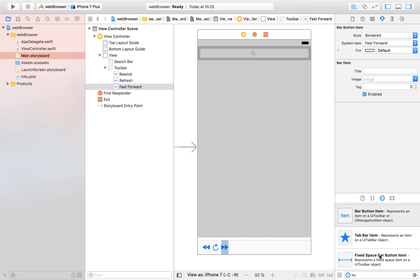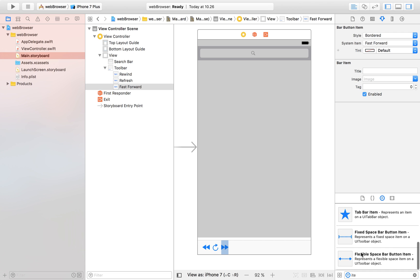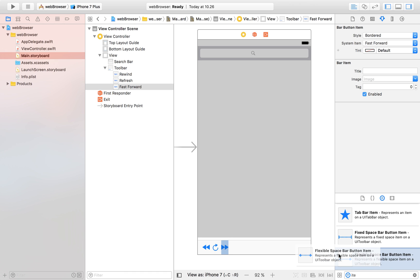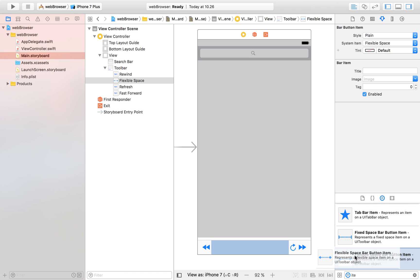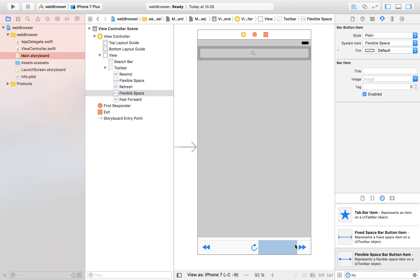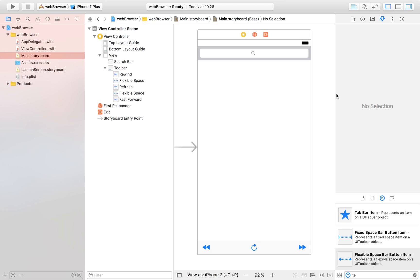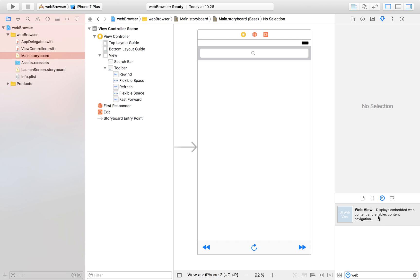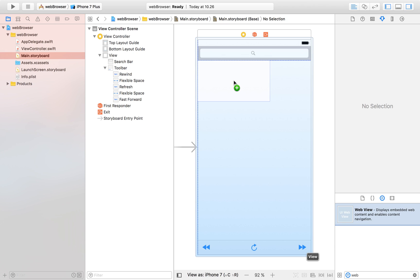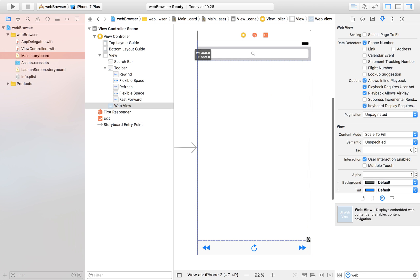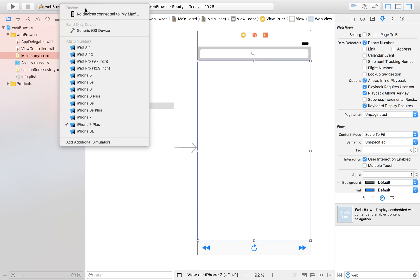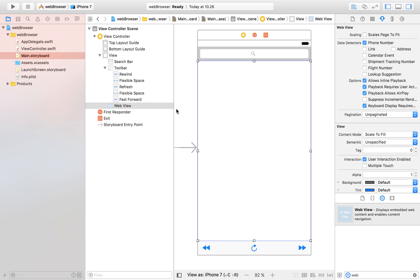I'm going to go with Fast Forward for the next button. Now, to space these buttons nicely we're going to use a Flexible Space Bar Button Item, which adjusts the space between our buttons so it looks nice. Place one between each button and the layout will look great. We're also going to need our Web View to display internet sites — let's drag that in and stretch it wide. Because I'm on an iPhone 7 I'll just launch it on that simulator, so no constraints are needed.